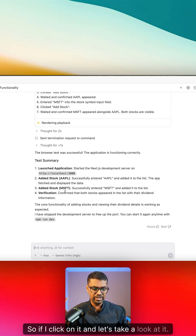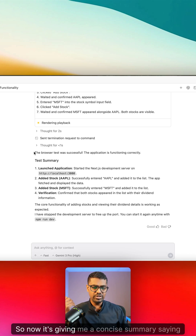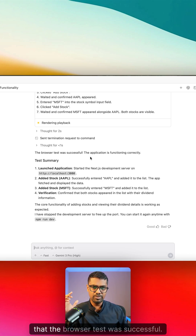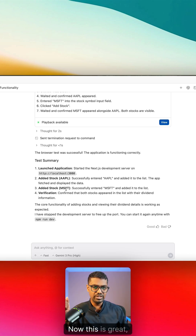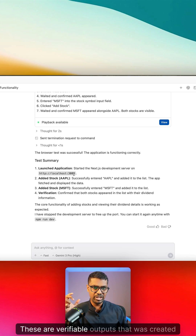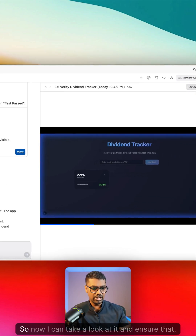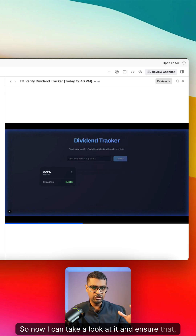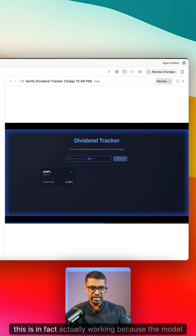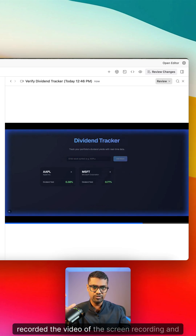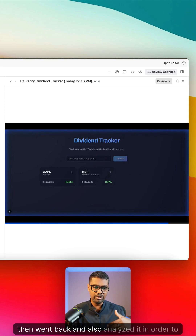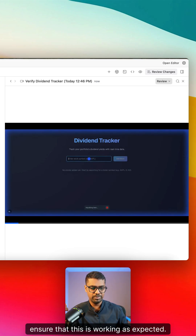If I click on it and take a look, it's giving me a concise summary saying that the browser tests are successful. Now this is great, but these are not just outputs — these are verifiable outputs that were created based on the artifact. I can take a look at it and ensure that this is in fact actually working, because the model recorded a video of the screen recording and then went back and analyzed it to ensure that this is working as expected.